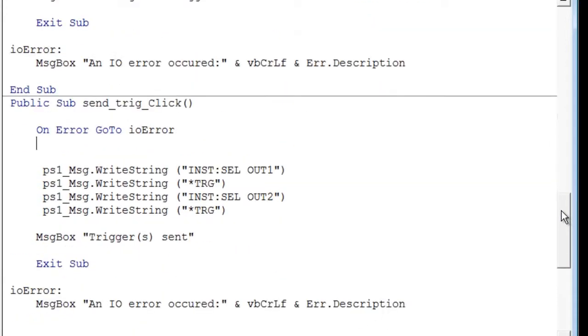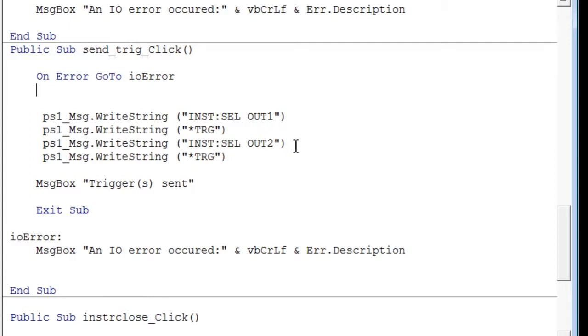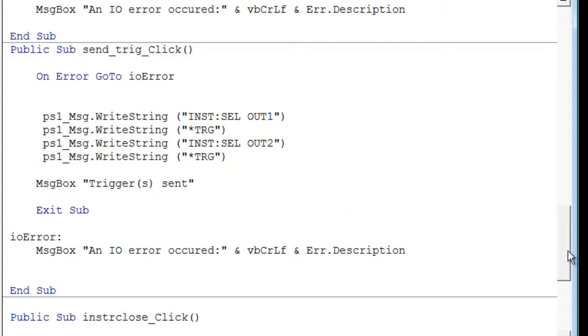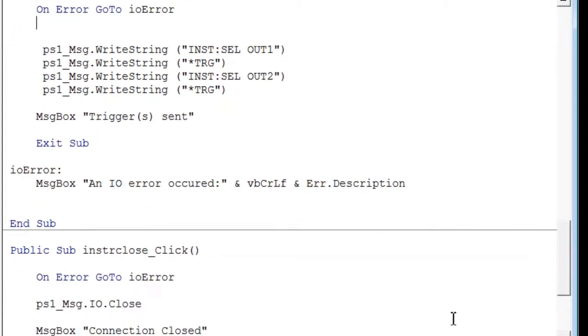Then we go ahead and send the triggers. So the first thing we do is we send a trigger by selecting the first output, we send a trigger. Then we select the second output and send a second trigger. And then we post a message that the triggers are sent. And then finally, we go ahead and close out our connections. So that's the program.